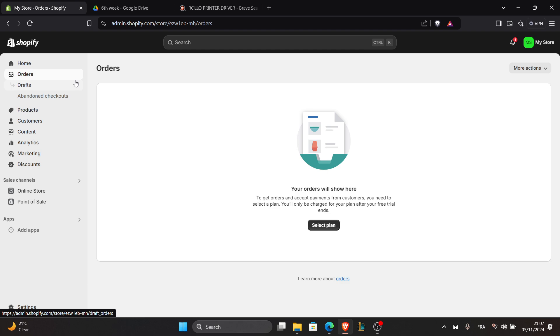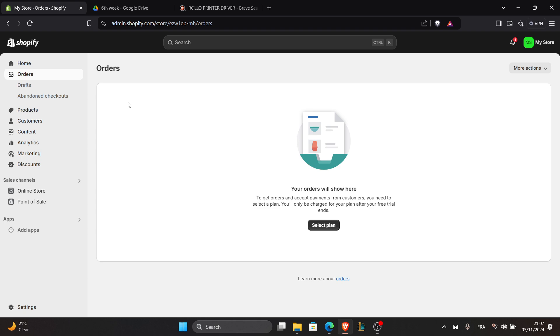And that's it. You've successfully connected your Rolo printer to Shopify. Now you can print shipping labels quickly and efficiently for all your orders. If you found this video helpful, please like and subscribe and leave a comment below if you have any further questions. Thanks for watching and see you again in the next tutorial.